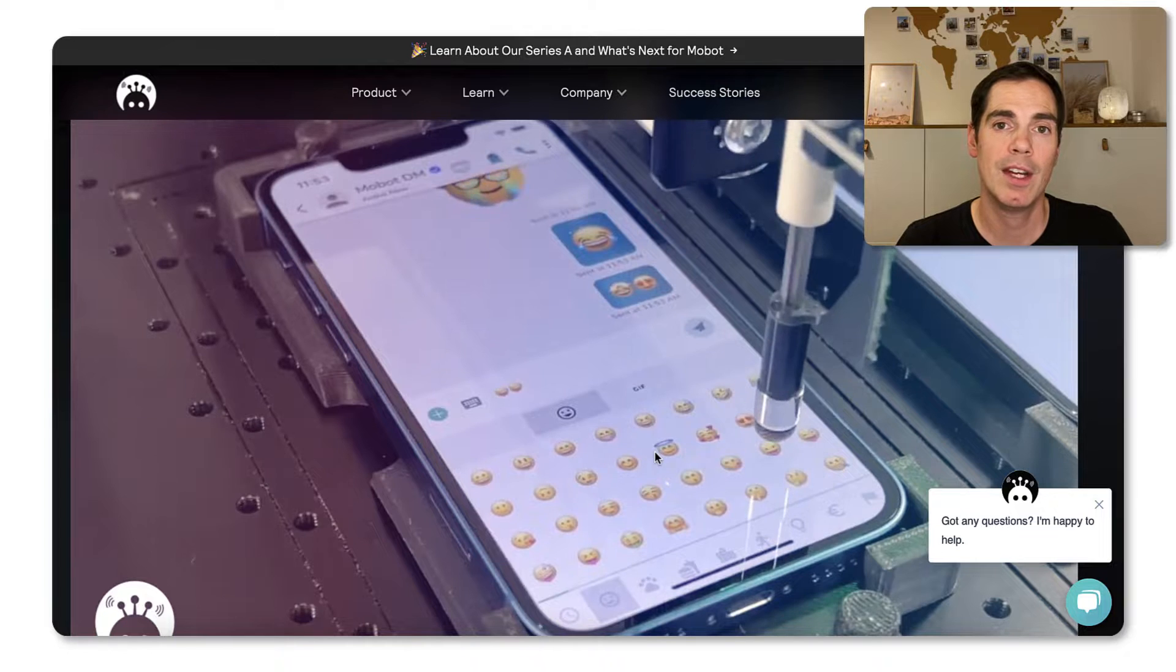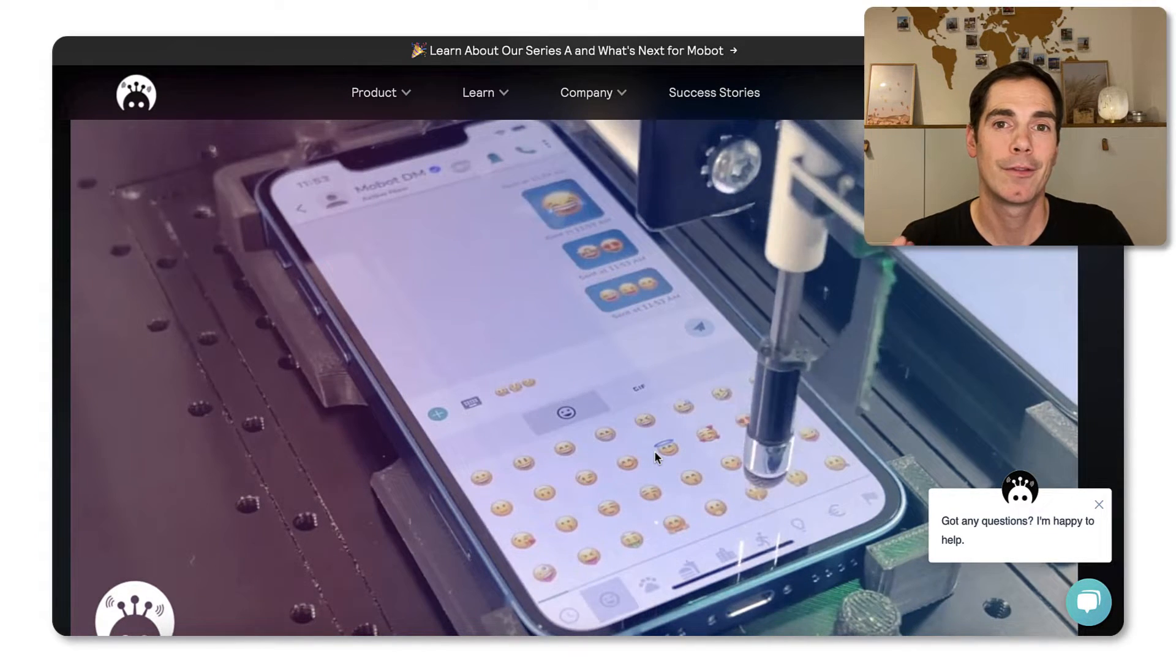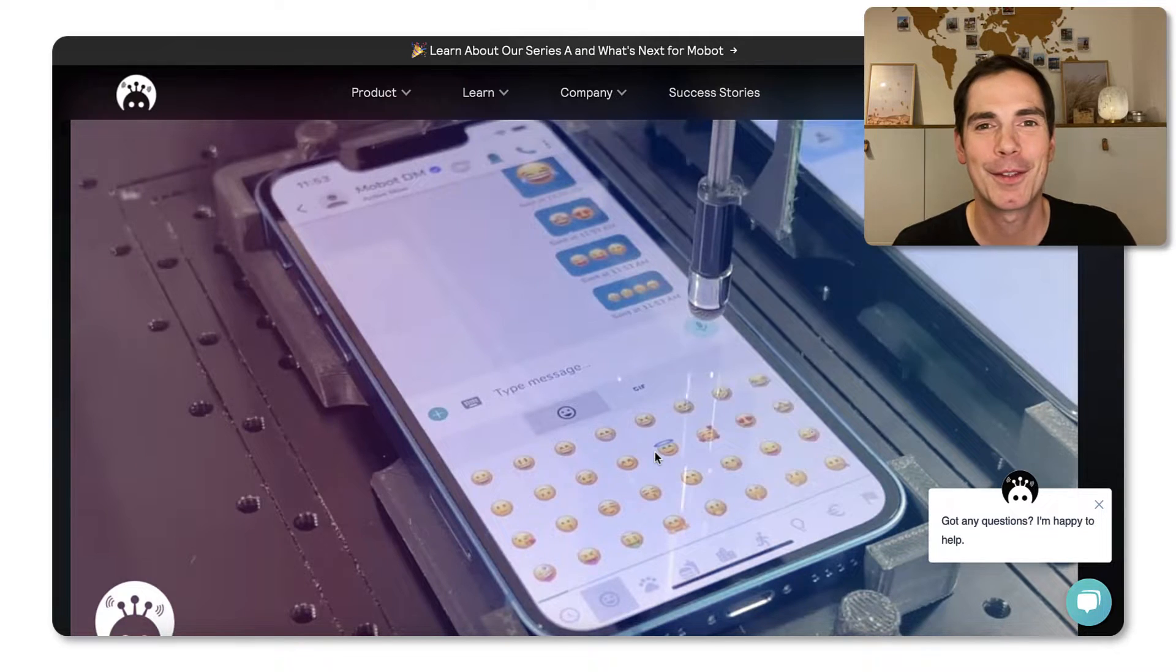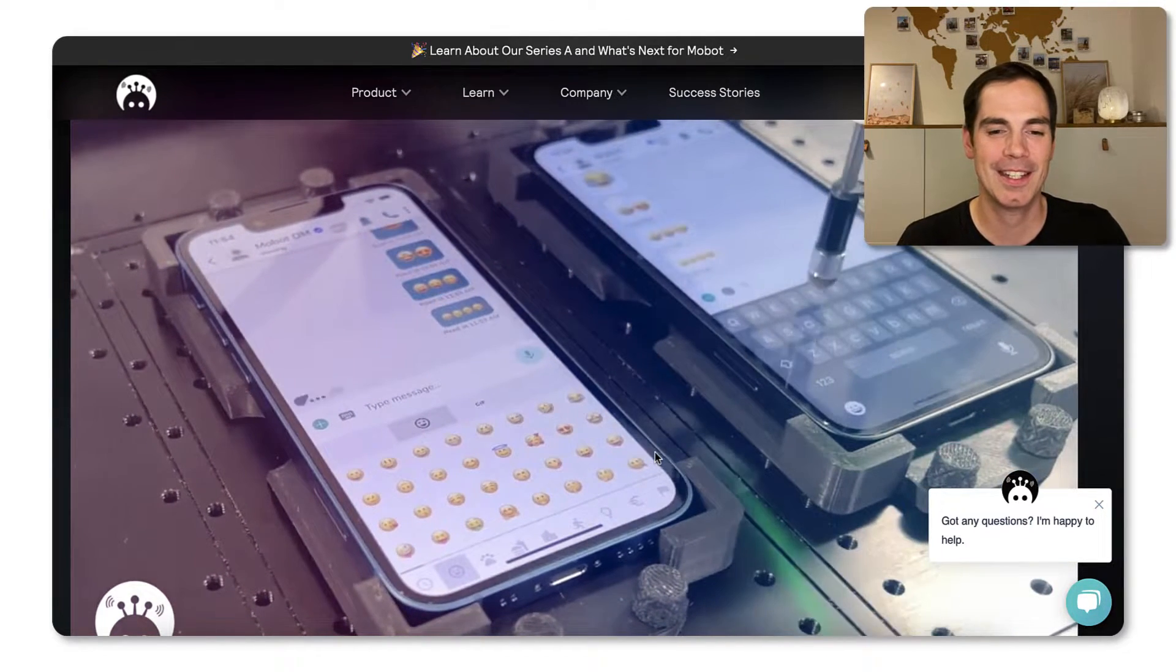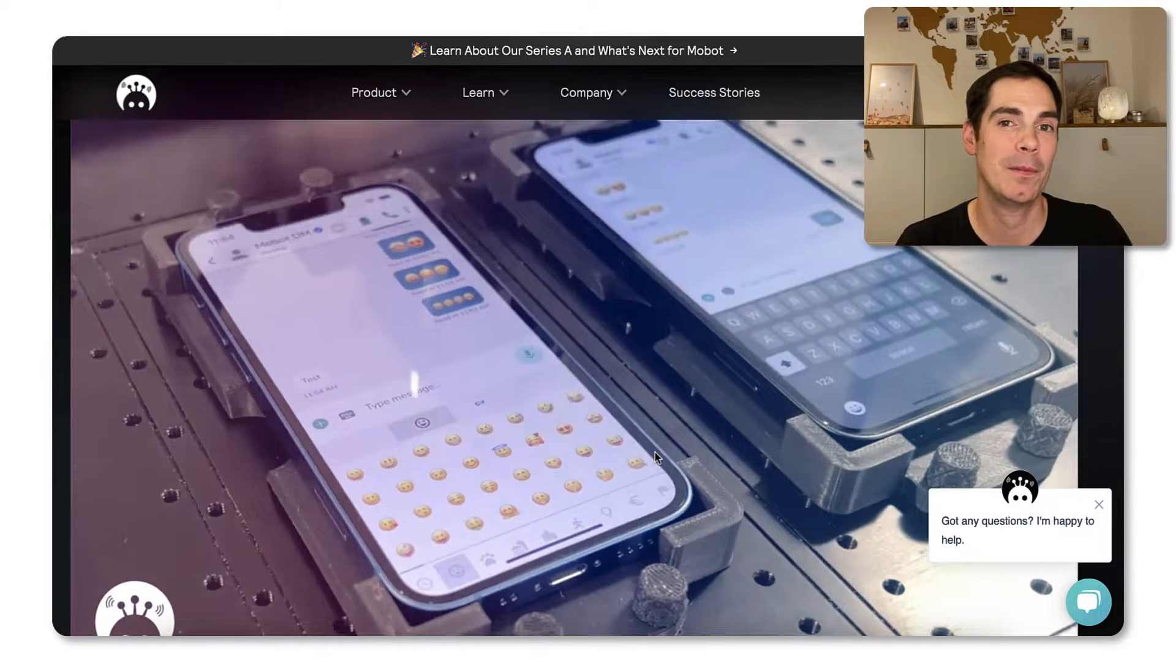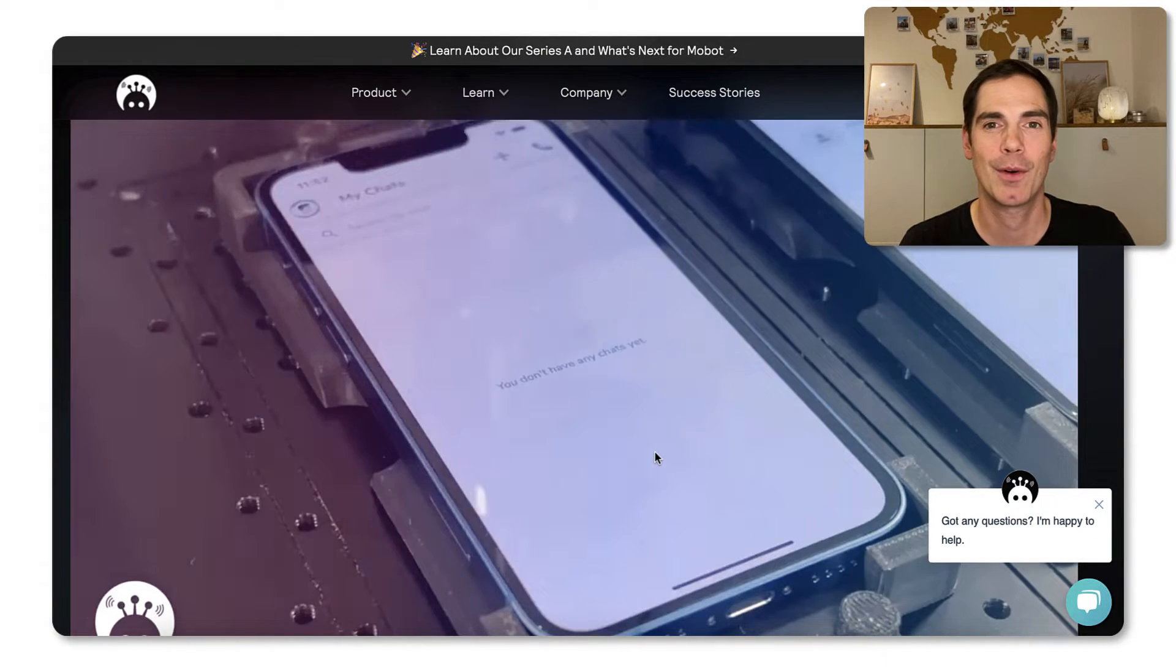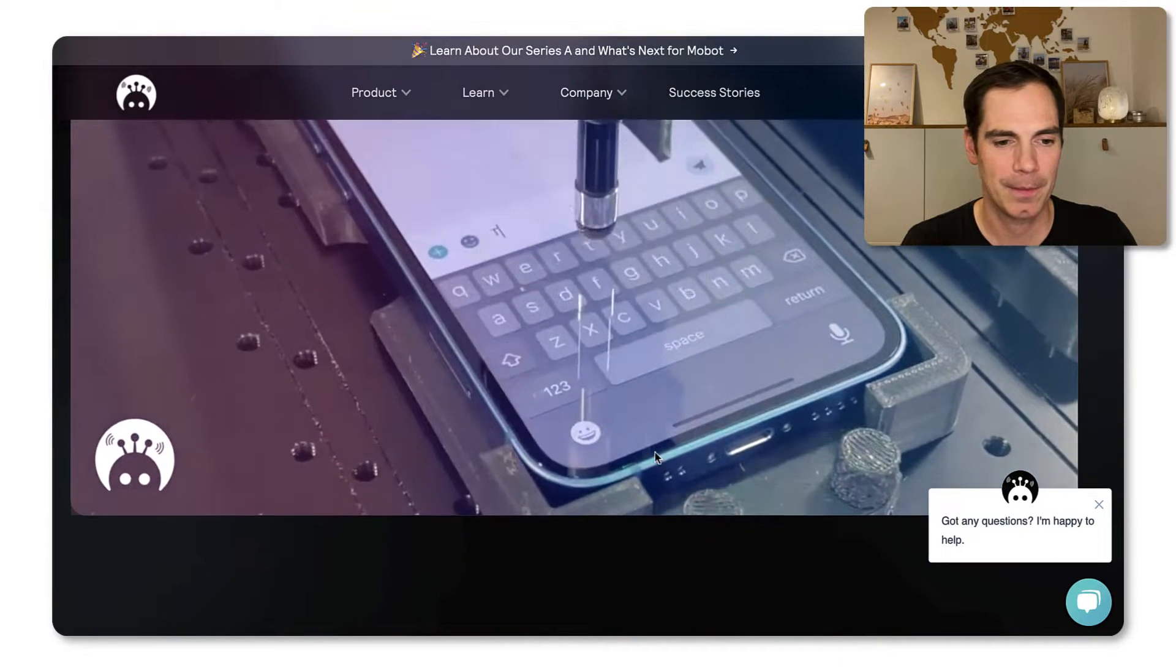And with Mobot, you can do really end-to-end testing also from a user's perspective, even though the user is a robot. And as you can see in the video here, you can send test text messages between messaging apps.